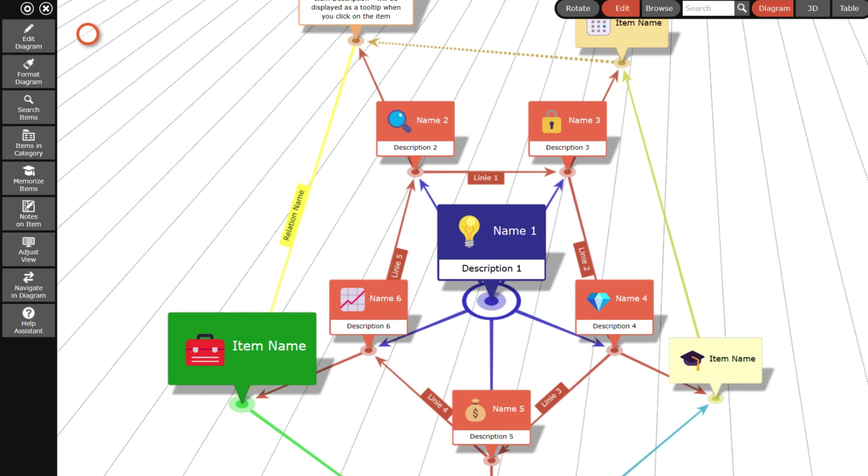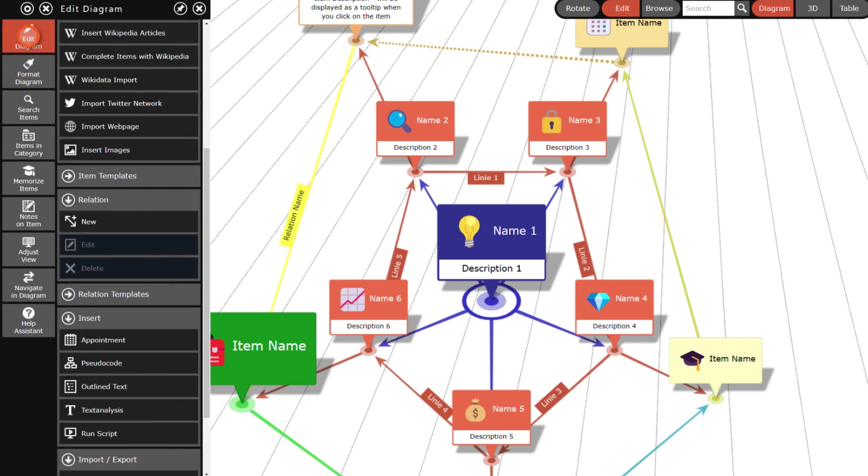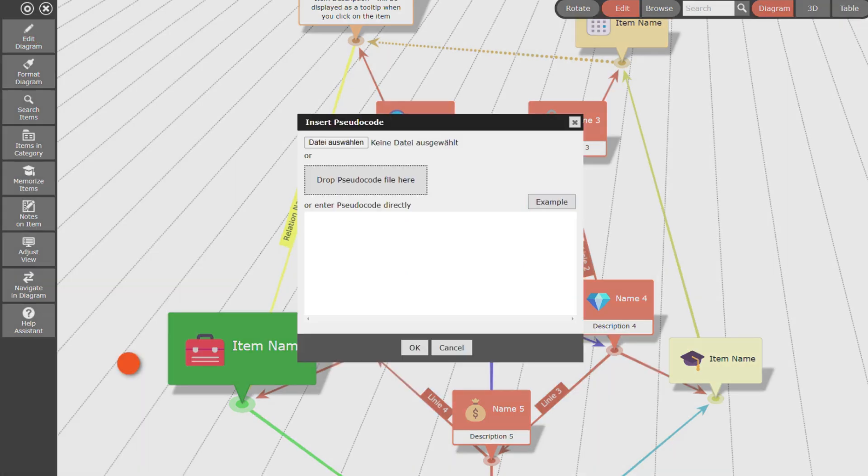Next, I create a flowchart by inserting pseudocode and show you how to switch from horizontal to vertical layout.